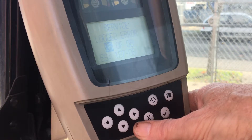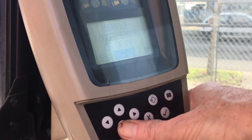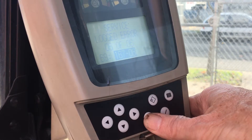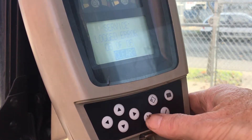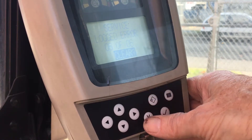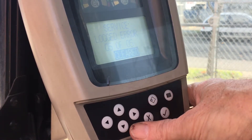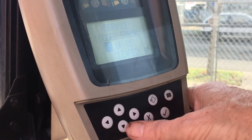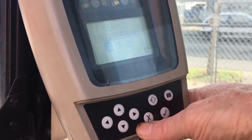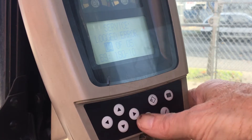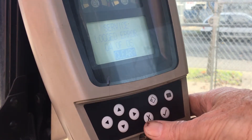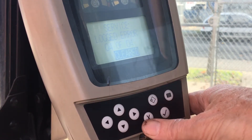Active error and event codes cannot be cleared until the reason for them are repaired. Logged error and event codes can be cleared by scrolling down to the bottom line and hitting the action button next to the menu button. The word 'cleared' will show up on the bottom.